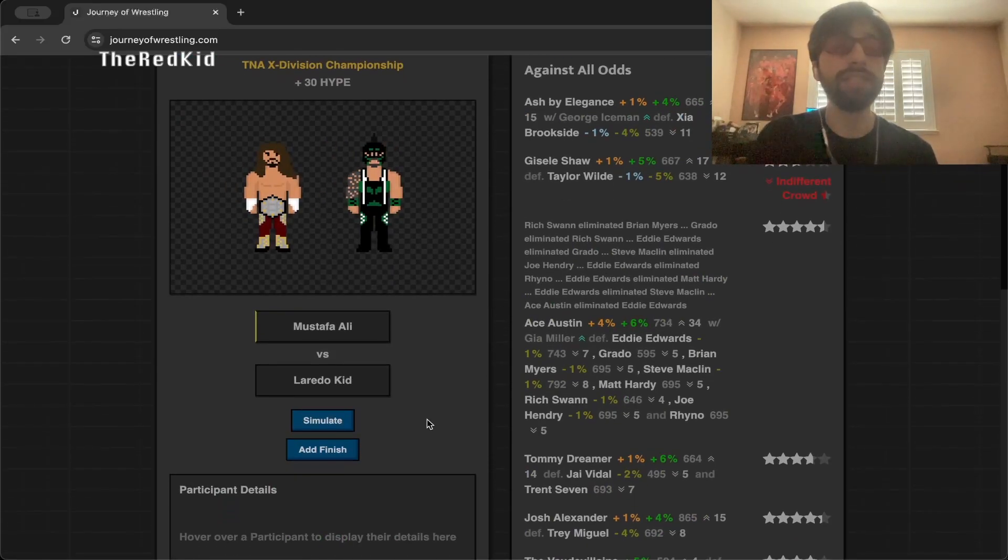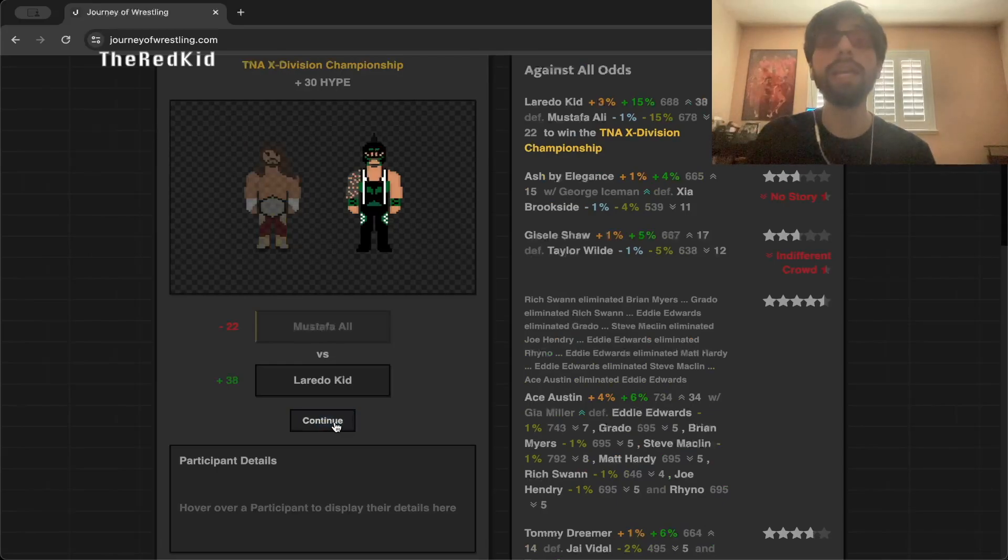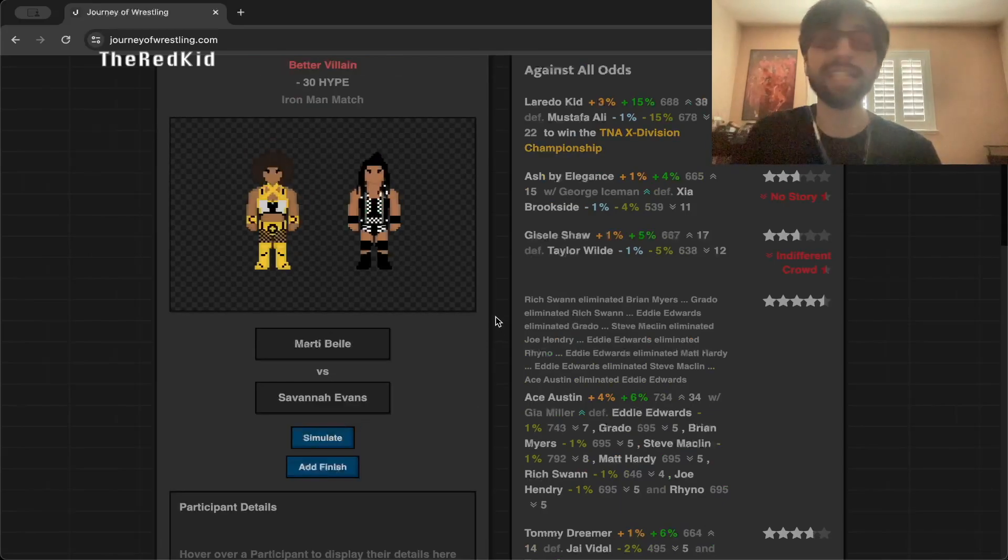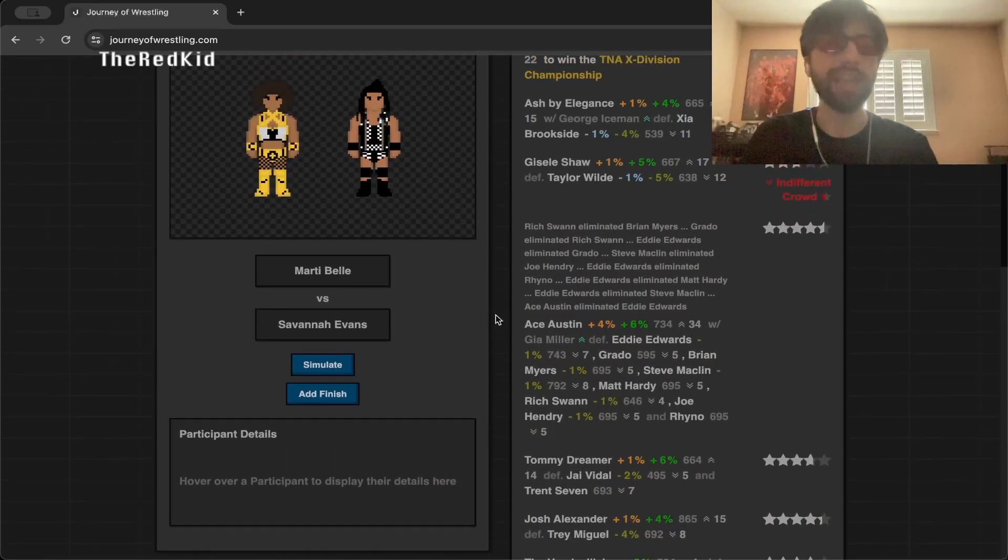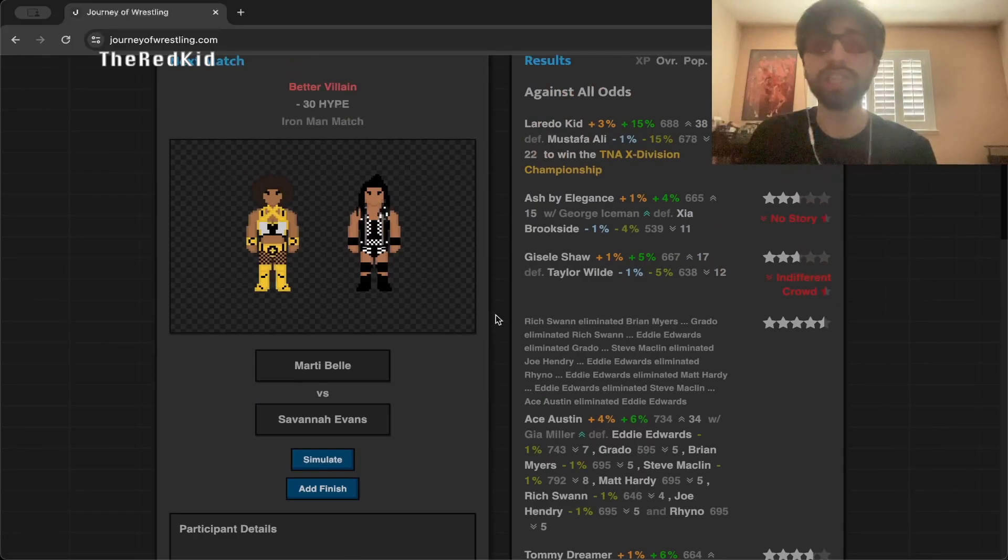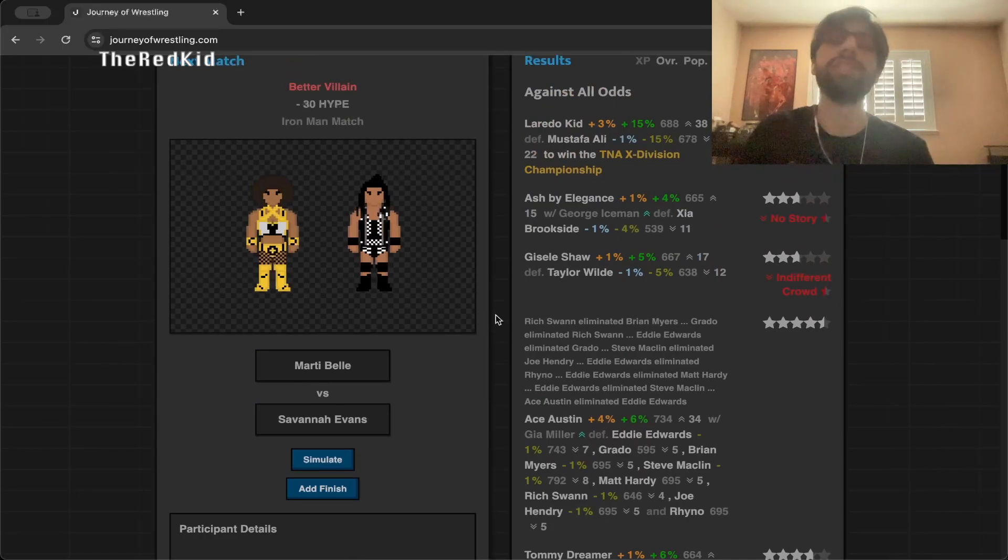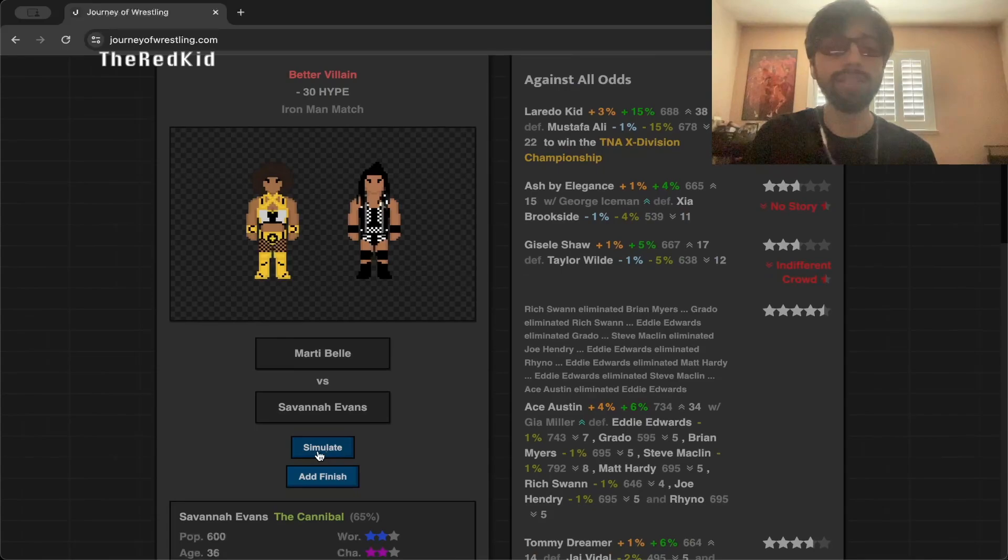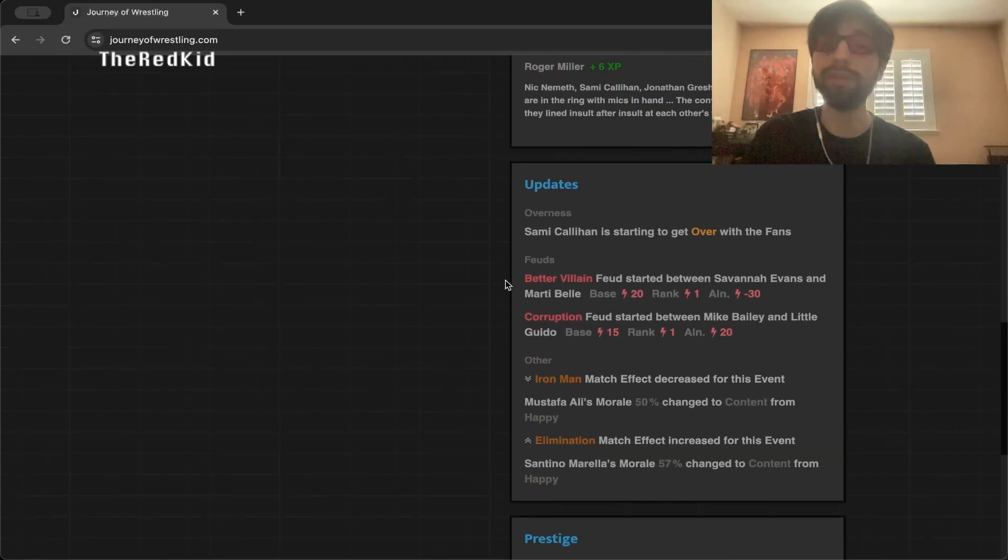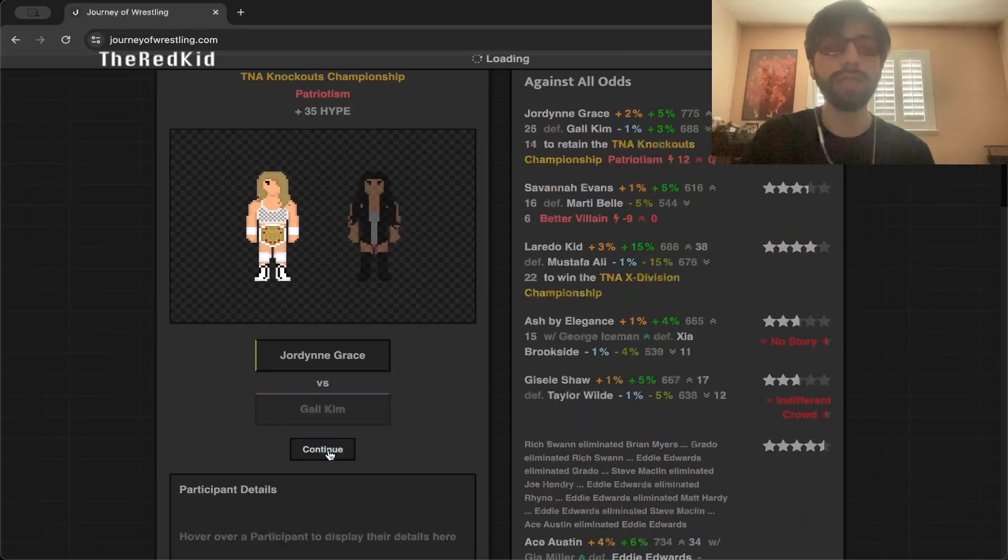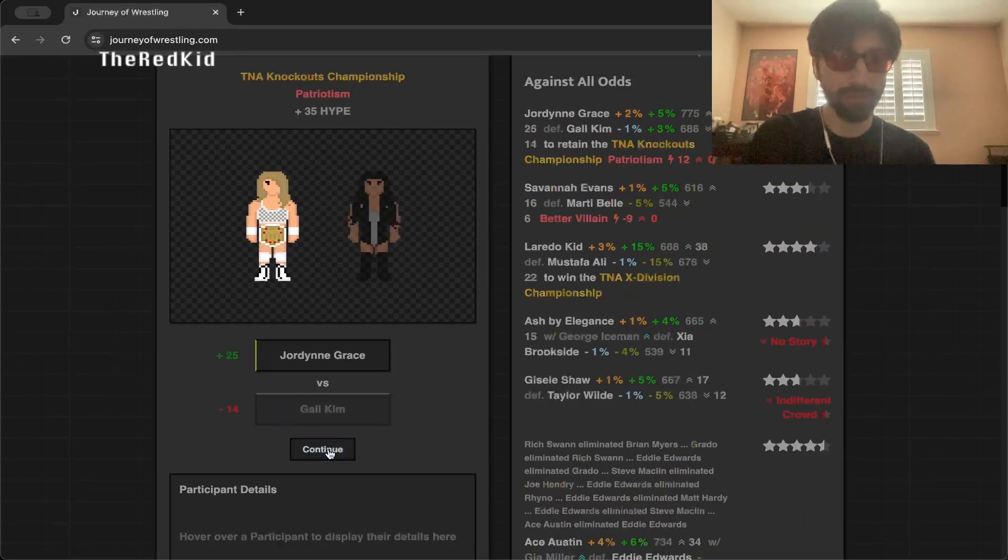Mustafa Ali defends against Laredo Kidd, and Laredo Kidd is the new X Division champion. I said that completely random stuff like that could happen here by just simulating this. And now we have a new X Division champion right off the rip, Laredo Kidd. You lost the Digital Media Championship but you won the X Division Championship. Marty Bell versus Savannah Evans, this is completely random, but Savannah Evans does win that. This feud is not off to a great start. Joan Grace versus Gail Kim, Joan Grace does retain her title. Masha Slamovich and Alicia Edwards versus Decay retain the titles.